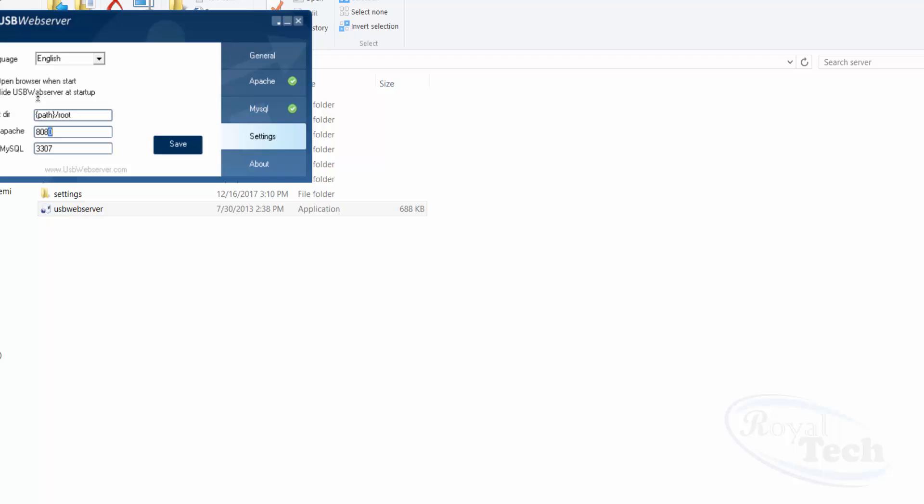I make sure I change my Apache port to 80, but you can give it any number whatsoever. But it's better you give it 80 so that it just automatically comes up without adding the port extension. But let me show you the reason why you need to make it 80.